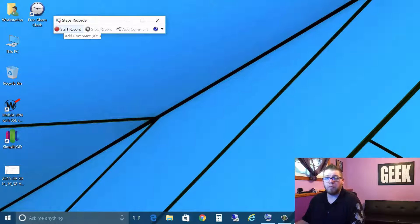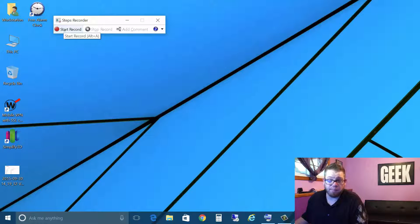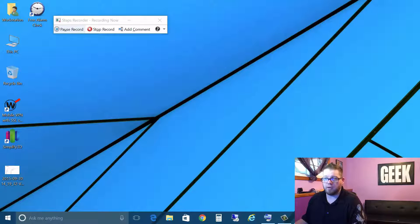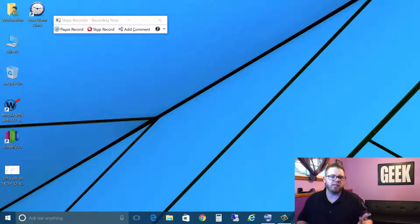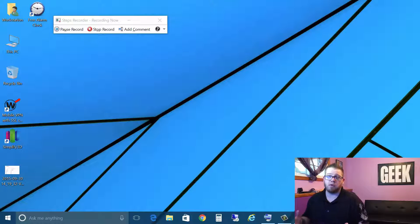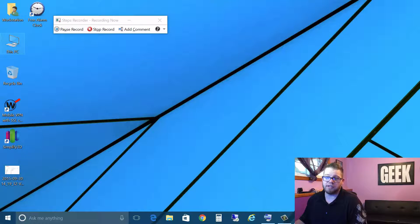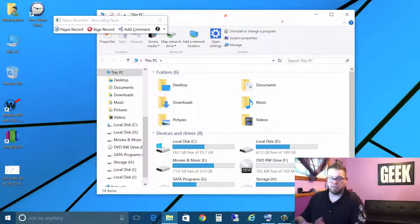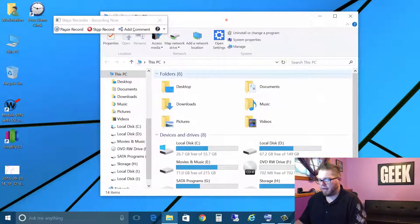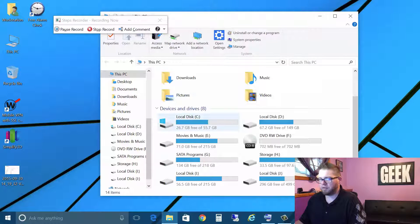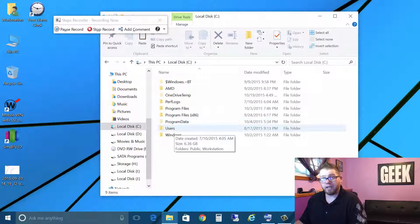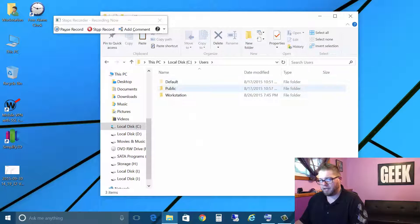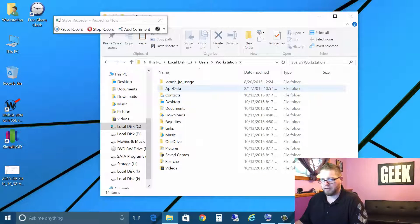So what we're going to do is just run through a really basic couple of steps here. We're going to do start record and right now it's recording but we don't see anything happening really in the background but we know it's recording. So what we're going to do is just click on this PC and obviously it takes me to my PC here and we can basically go, okay, we need to go into the C drive, we need to go into users.